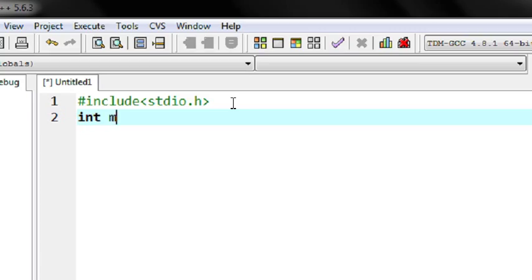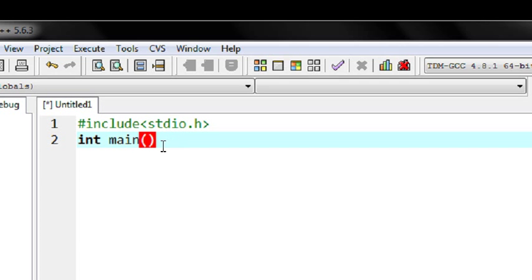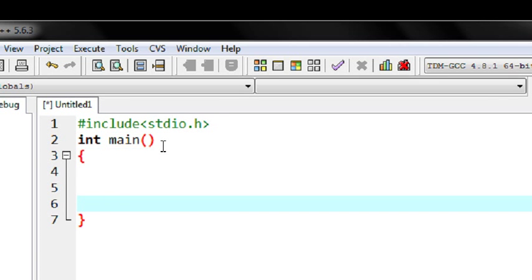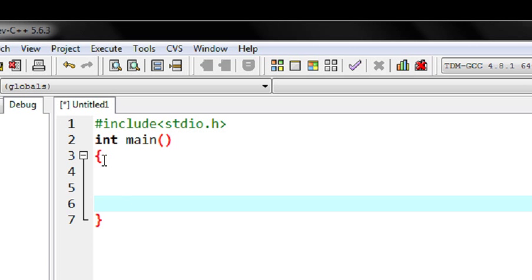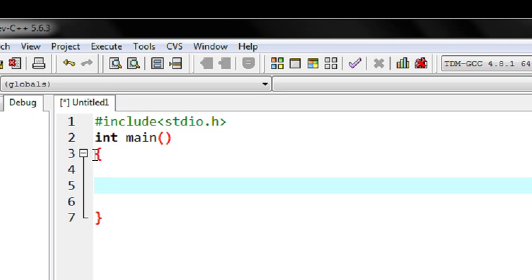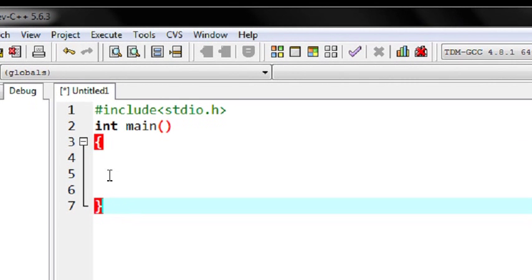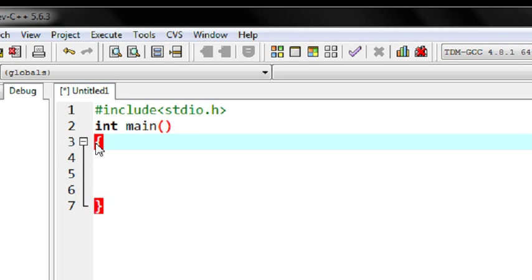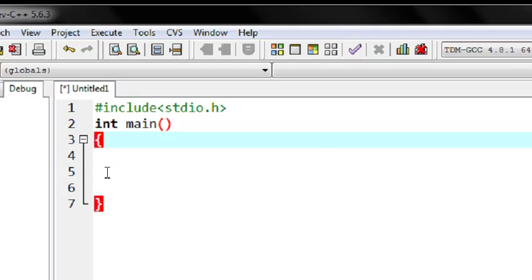Now specify the method name — here the method name is main. Every method must contain parentheses; these parentheses are essential for every method in a C program. Now I open the curly brackets. The curly brackets represent the boundary of a function — the main method starts from this bracket and ends on this bracket.